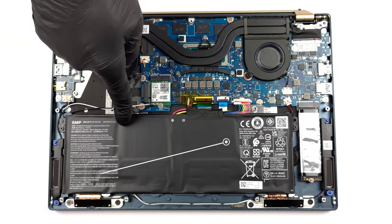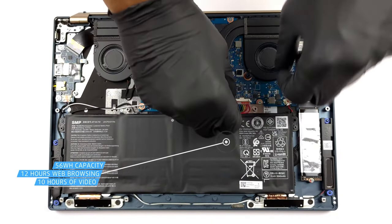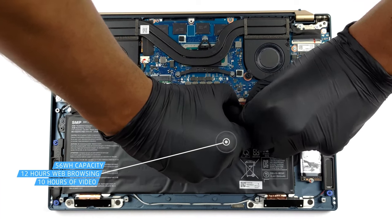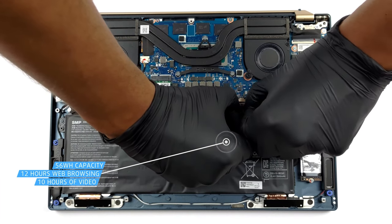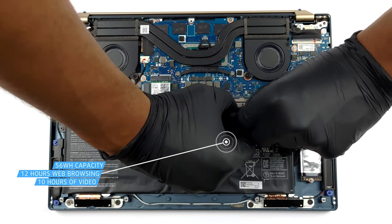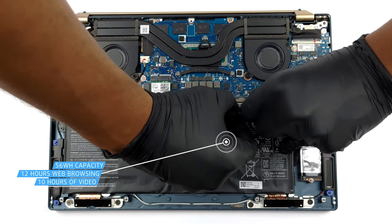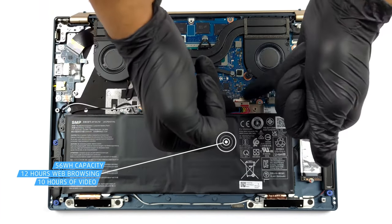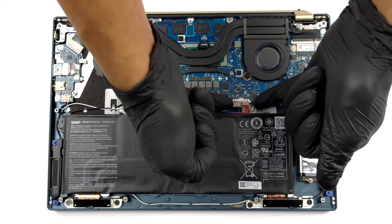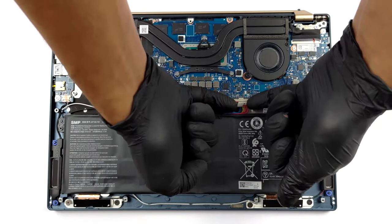The Swift 5 comes with a 56Wh battery pack which lasts for 11 hours and 40 minutes of web browsing, or 10 hours and 10 minutes of video playback when paired with the Core i7-1260p.